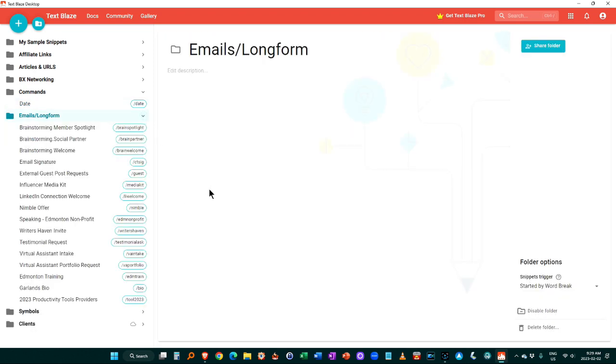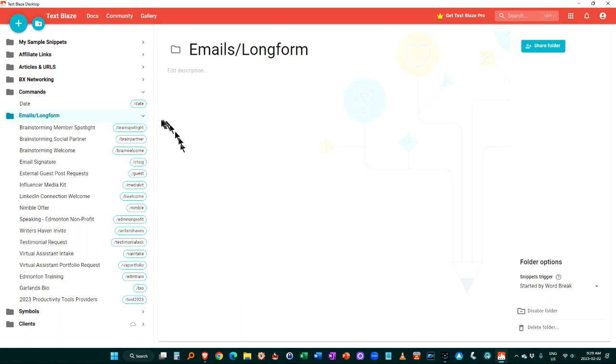There's long form emails. So this is proposals, sales letters, LinkedIn welcomes, asking my clients for a testimonial, new virtual assistant intake, my bio if people ask for just tons of information here.